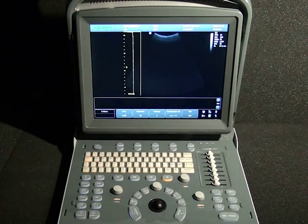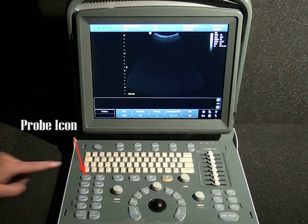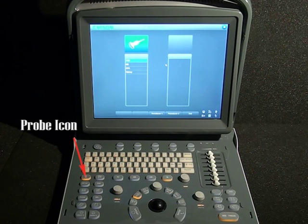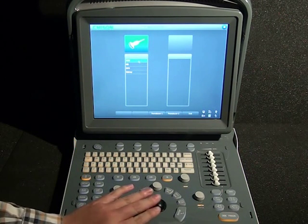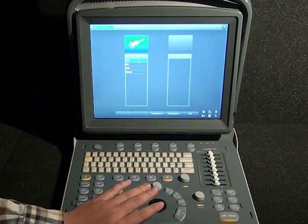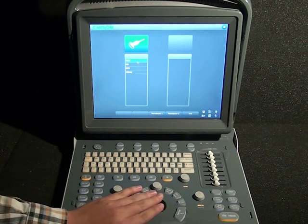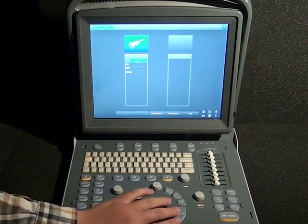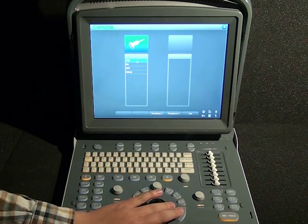Now to start the exam, we are going to select the probe icon. This is the main exam — two probes are available, and each probe has several presets. We are going to choose the abdomen preset; click on abdomen or whichever exam you are going to do.